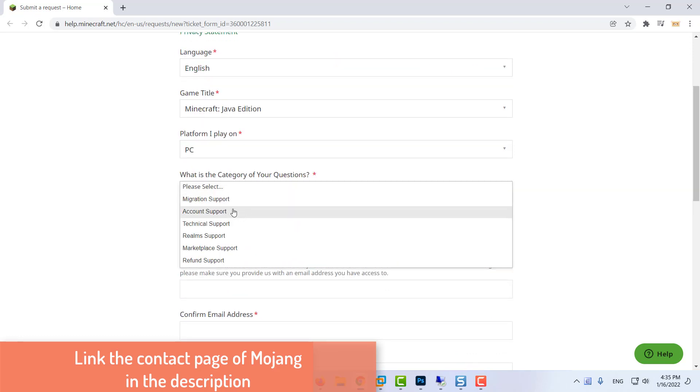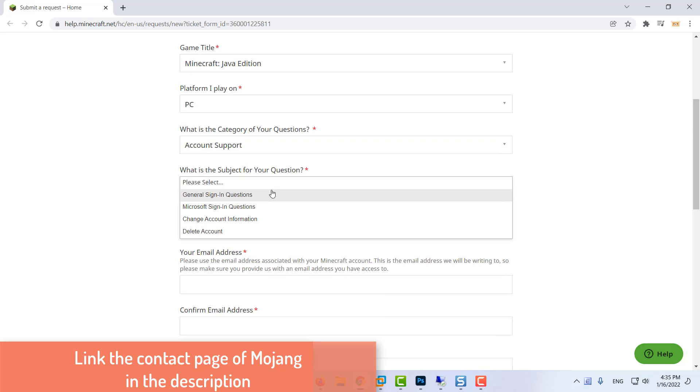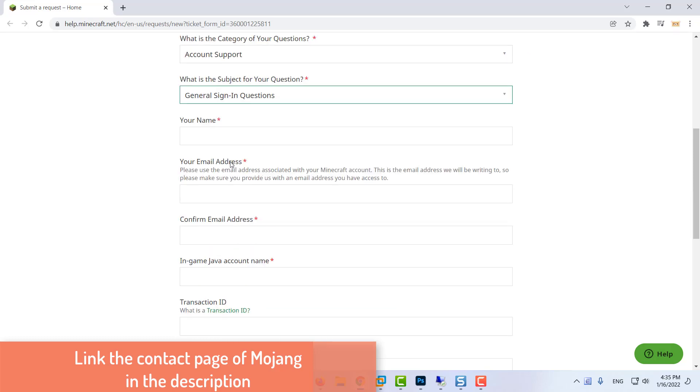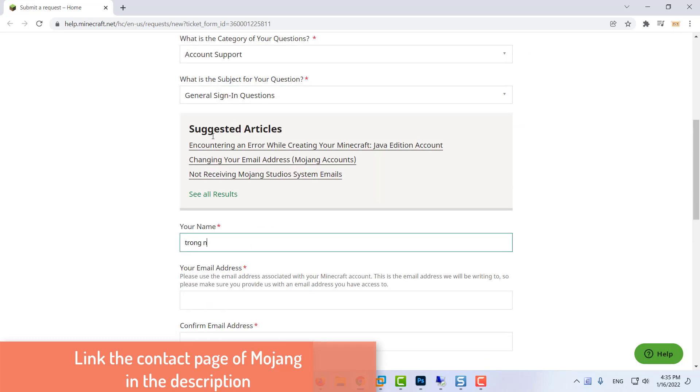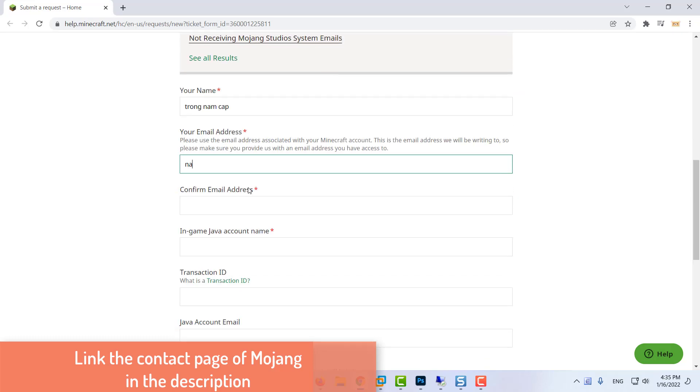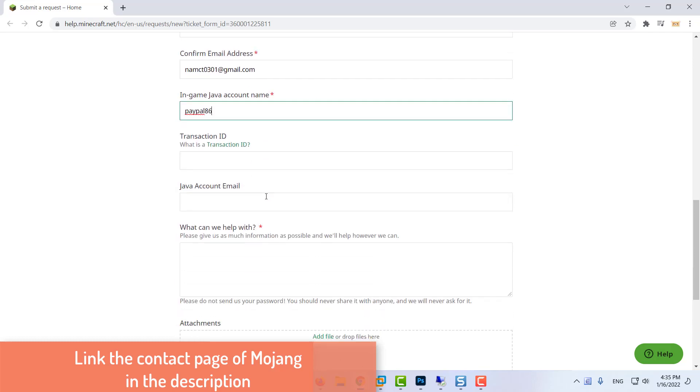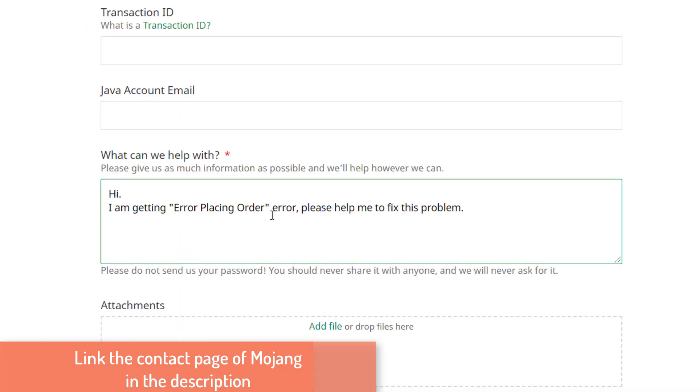you should really attempt to get in contact with Mojang's support team and see if there are any official guidelines you need to follow in order to purchase the game in your area. To do this, access the contact page of Mojang and open a ticket explaining the problem as thoroughly as possible, then look for their response in your inbox.